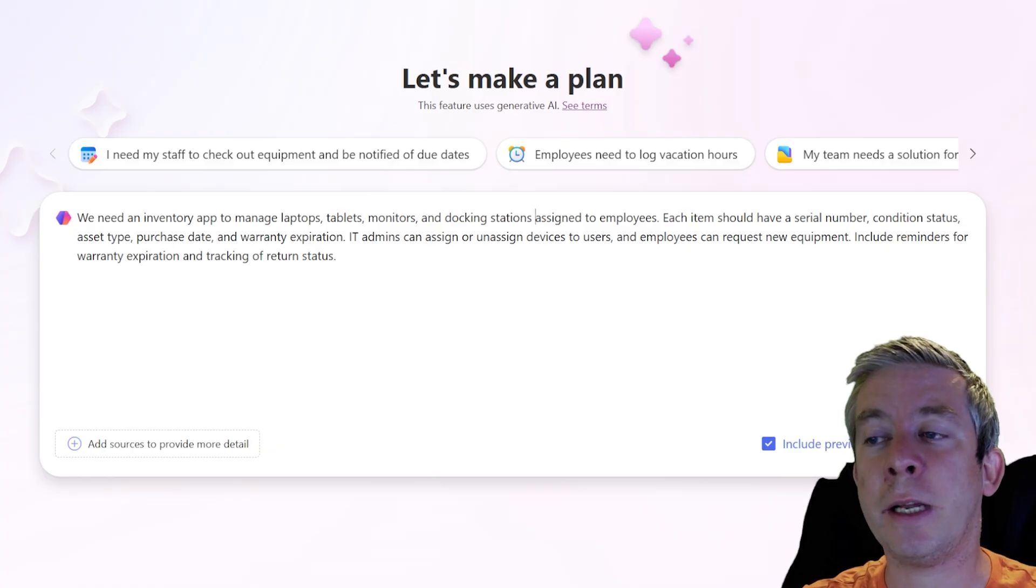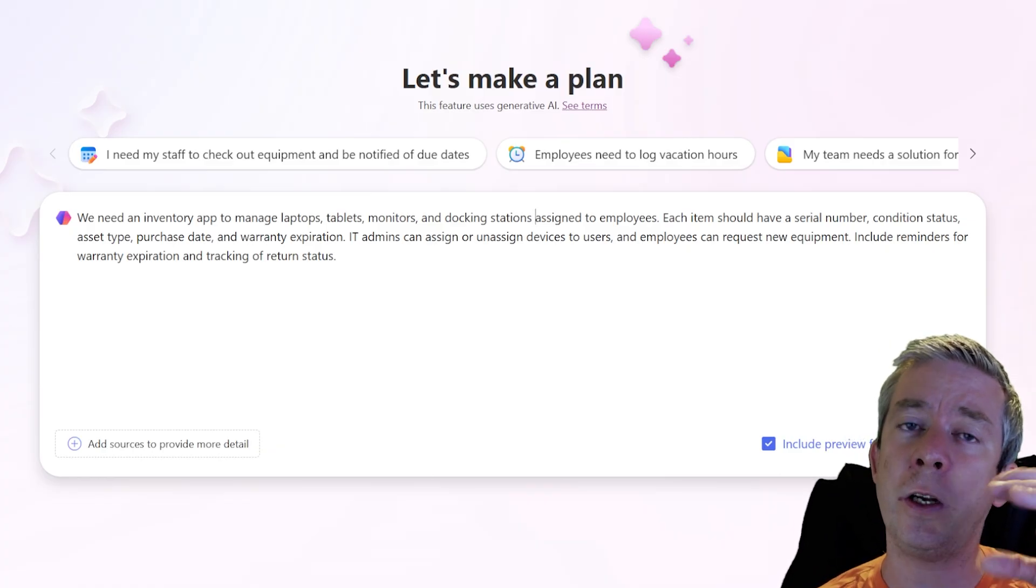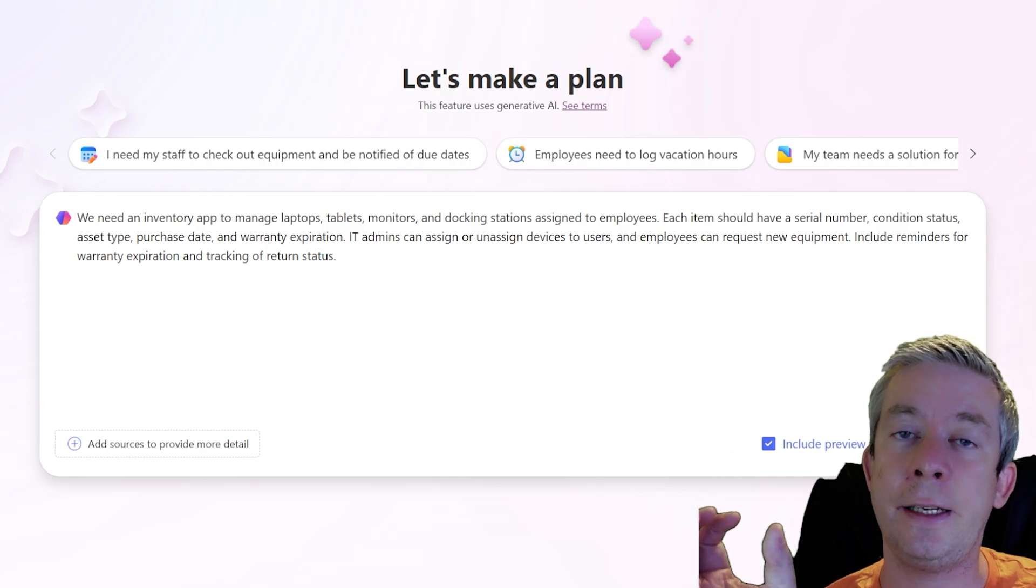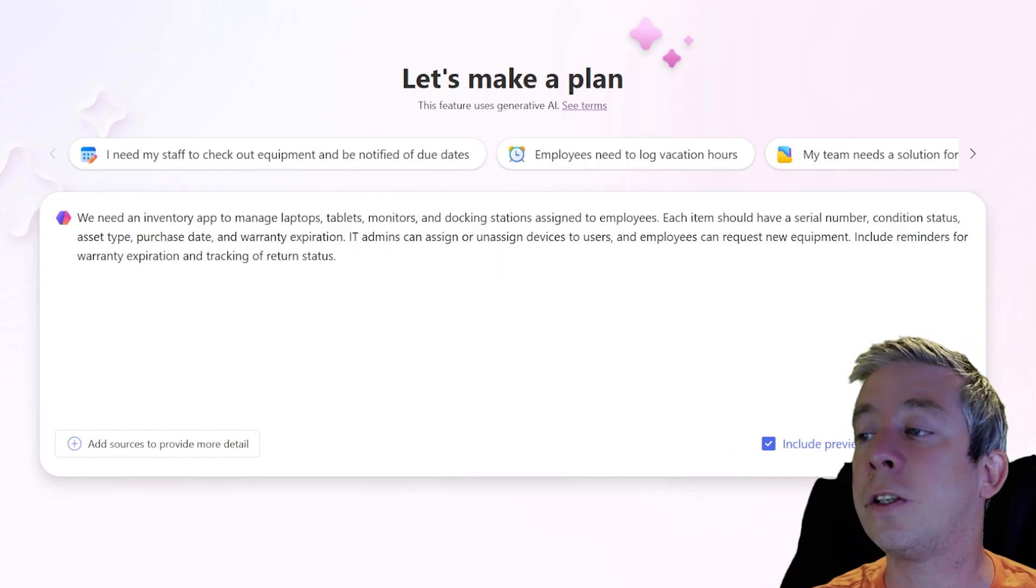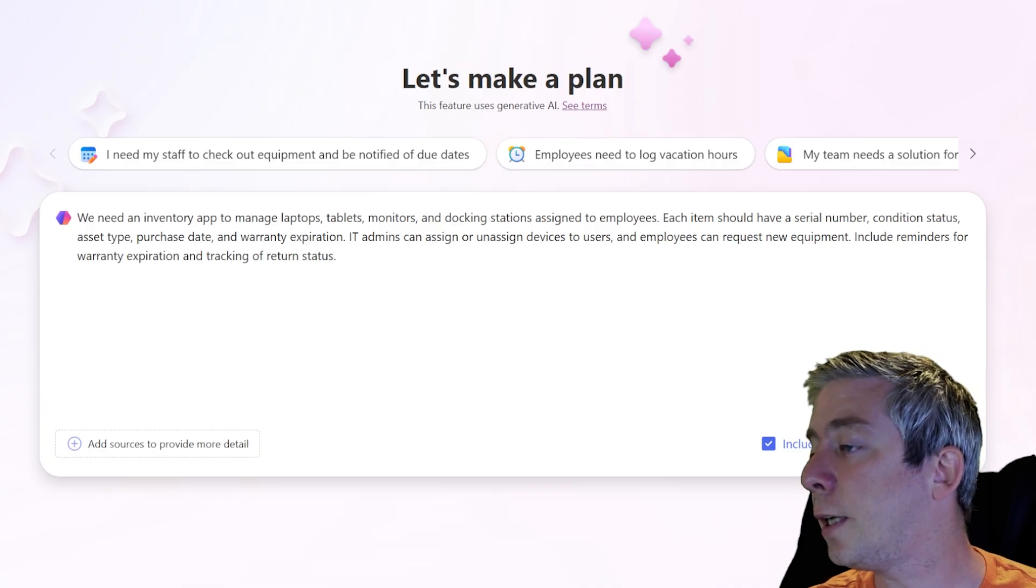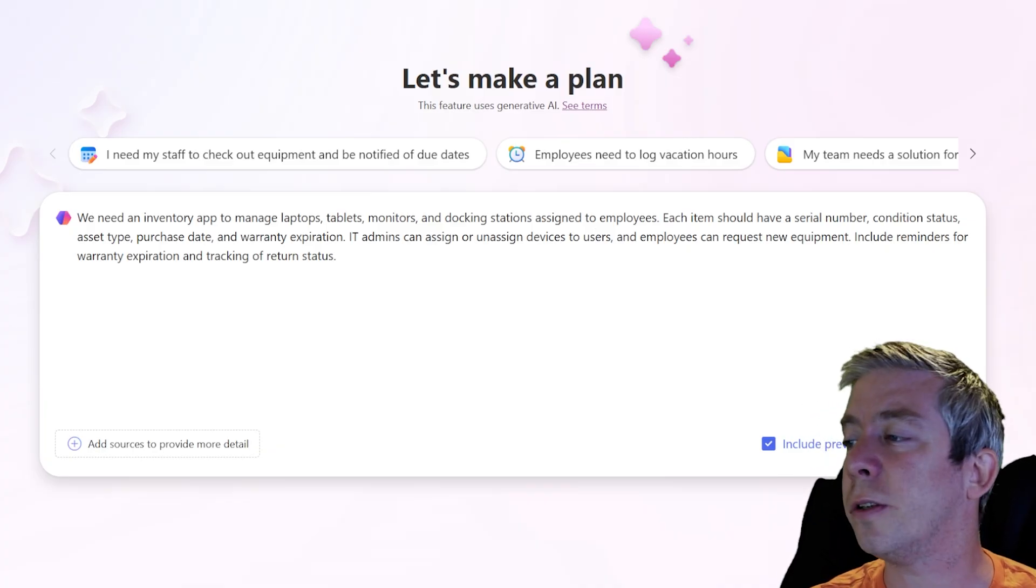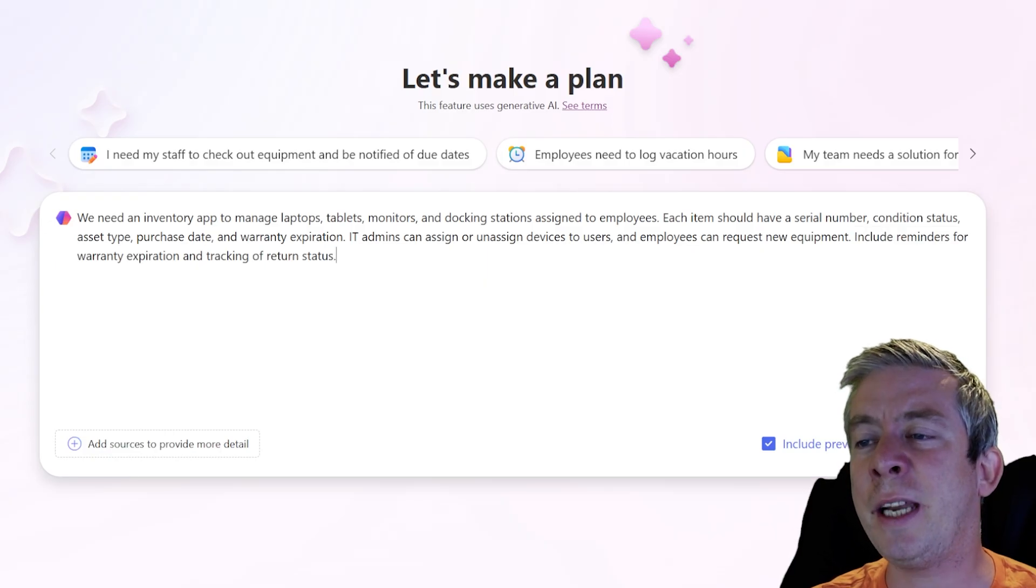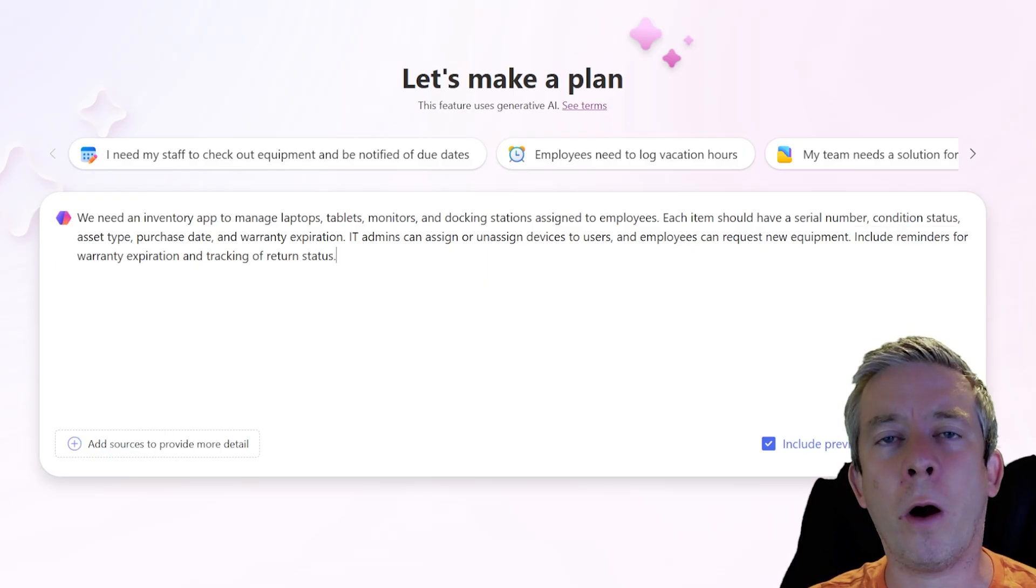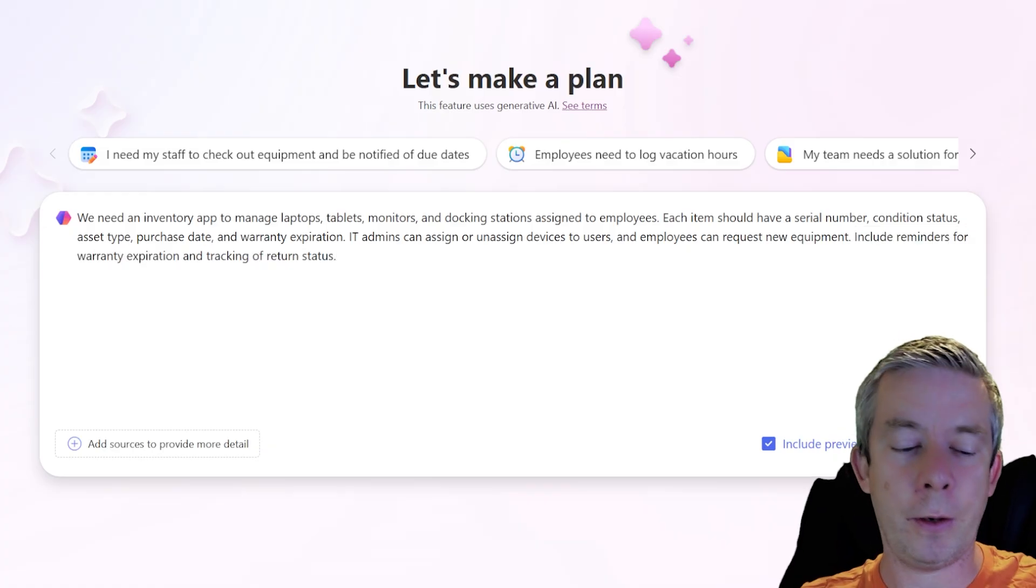IT admins. So notice that it says IT admins. It's good that you have these different users. So you have IT admins and then you have users can assign or unassign devices to users and employees can request new equipment. Include reminders. Maybe we're not going to do reminders. Maybe that will integrate a Power Automate, but we won't work on that today, but we'll leave it in there.